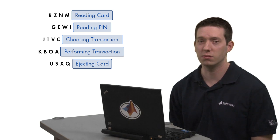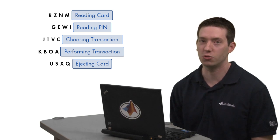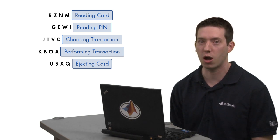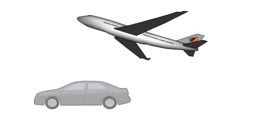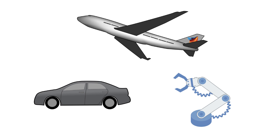These principles are, of course, valuable not only to cash machines but to a wide array of problems. Aircraft, automobiles, and robotics are a few of the many fields that rely heavily on state machines to manage complex logic.